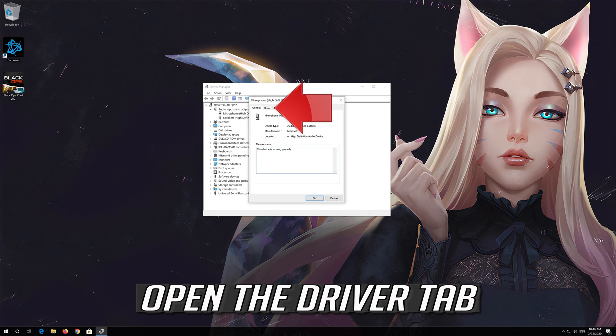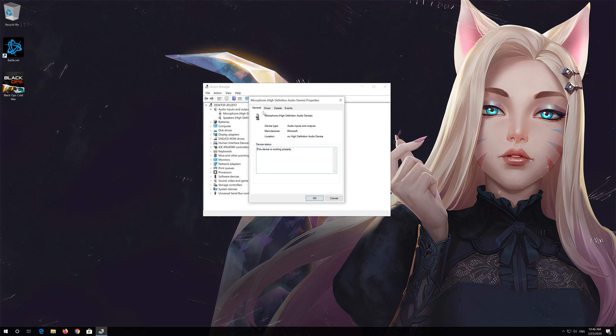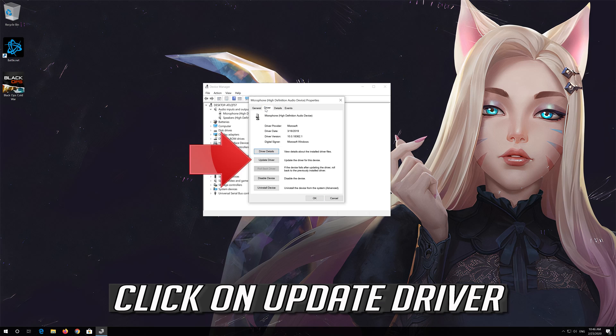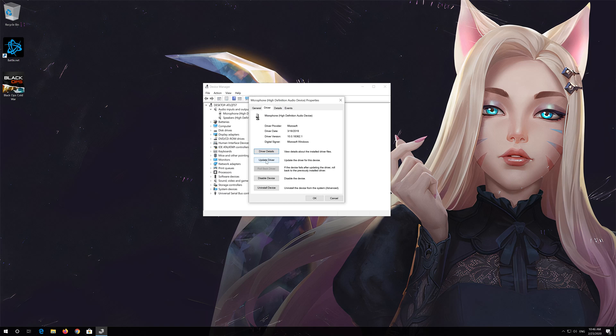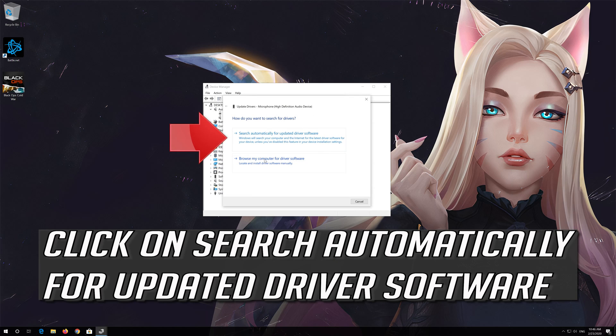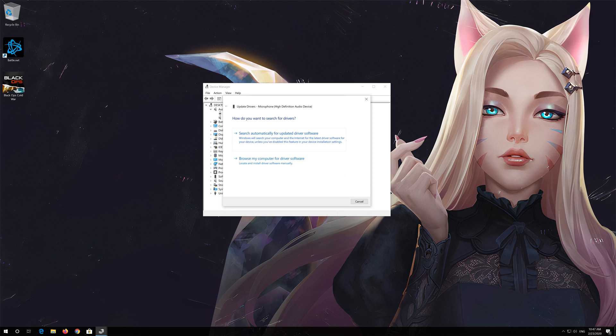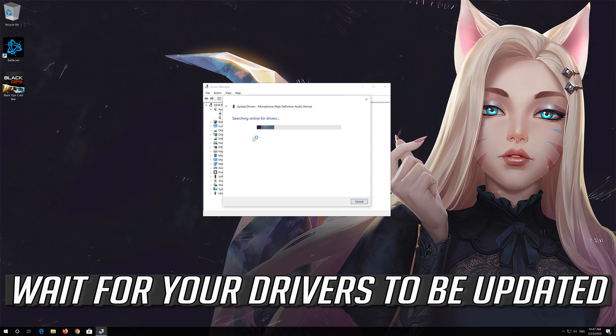Open the Driver tab and click on Update Driver. Click on Search Automatically for Updated Driver Software, and wait for your drivers to be updated.